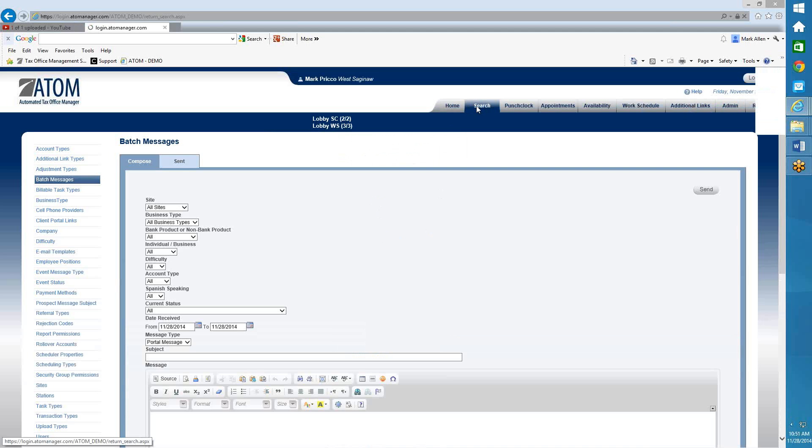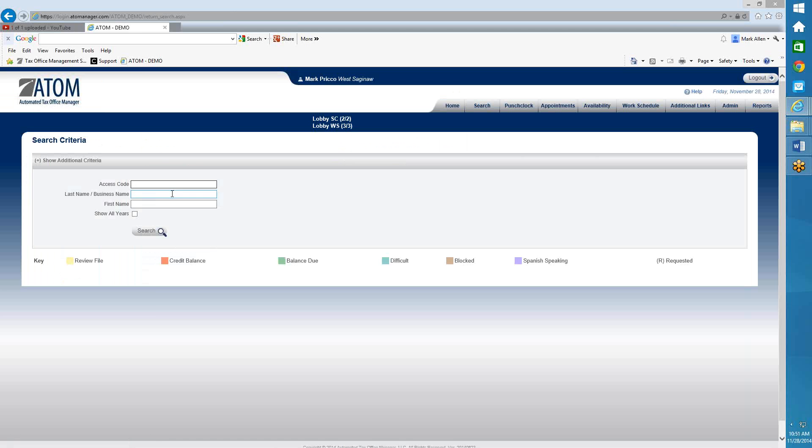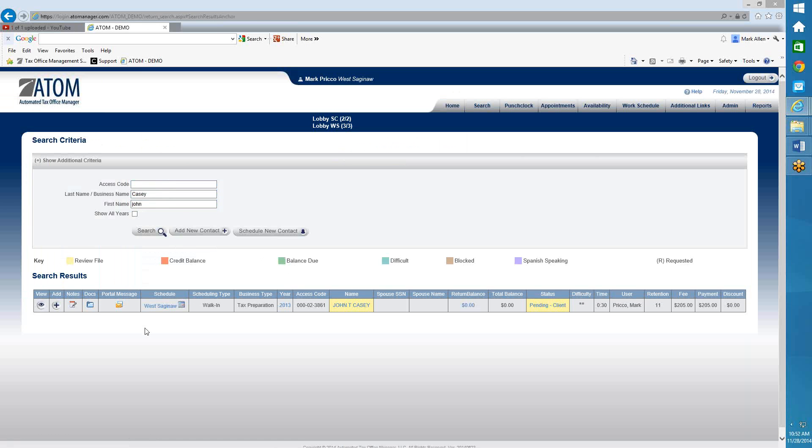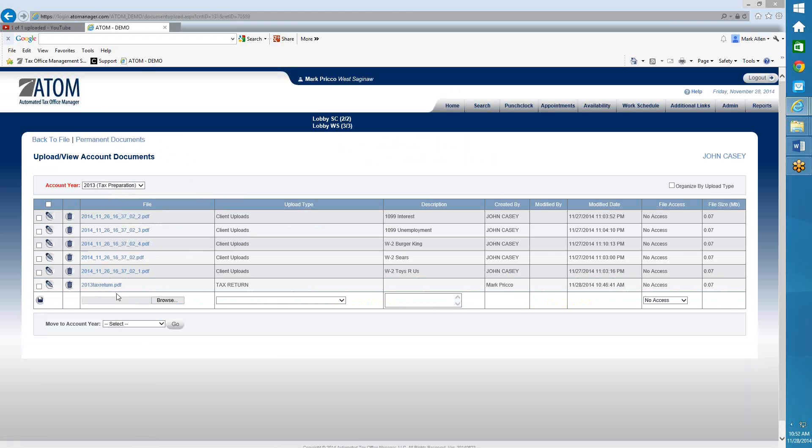Now I'm going to show you how to attach a tax return to the portal so that John now can see his documents. So if I look up John's file, I'm going to go into Documents. So I'm going directly to the Account Documents page for Tax Year 2013 Business Type Tax Preparation.